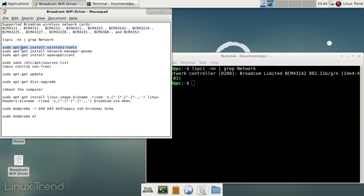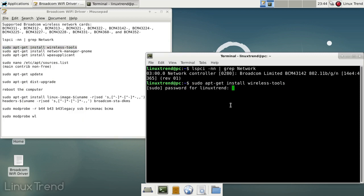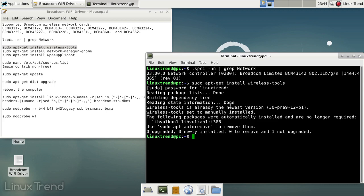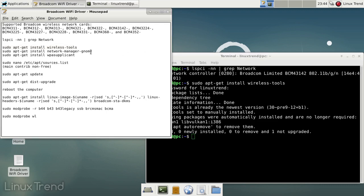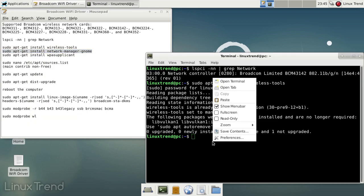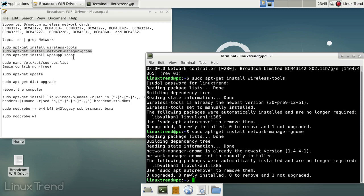Before we start the installation we need to install the necessary packages. You'll need administrative rights for that. Usually they are already pre-installed in Debian by default, but it doesn't hurt to make sure.